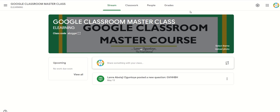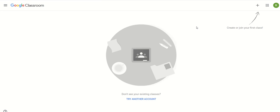And when the student gets the code, all they need to do is type the code into the Google Classroom to join. Let's assume you were sent a code to join a particular Google Classroom. You go to your Google Classroom — let's assume I want to use a Google Classroom code sent to me as student R to enter into a particular classroom.